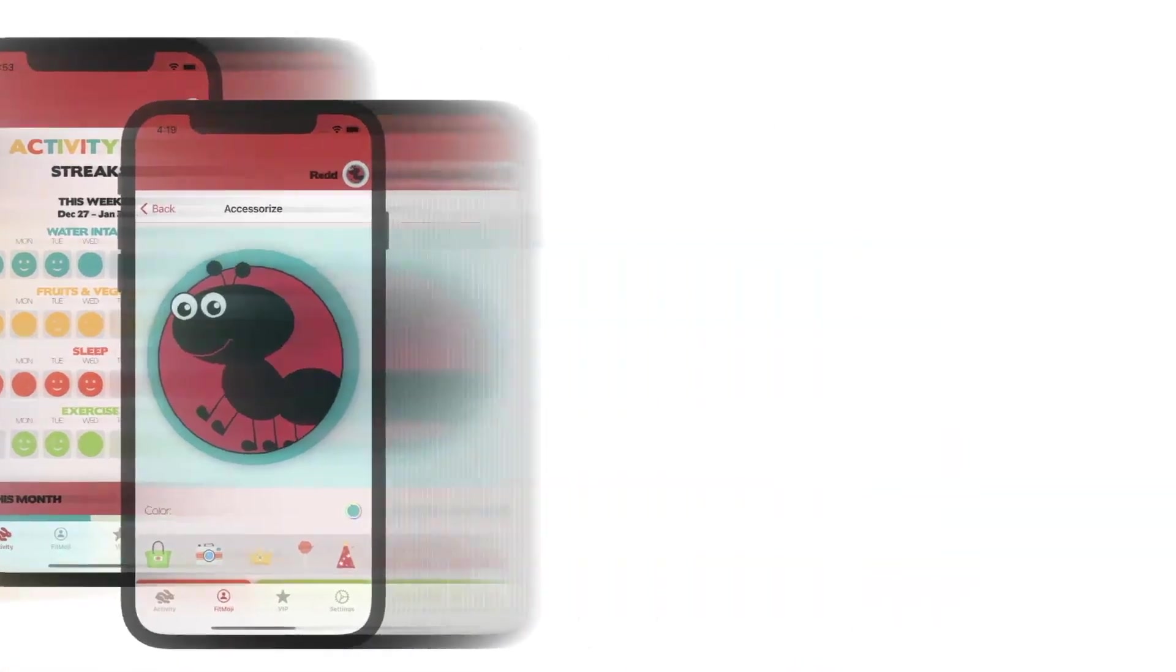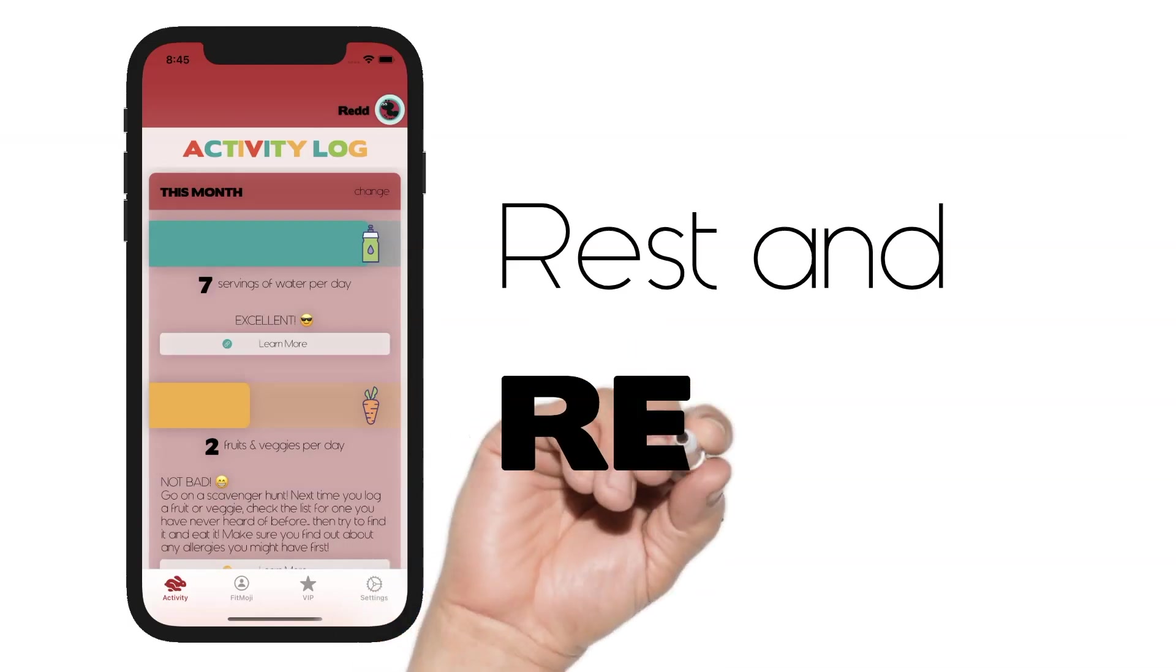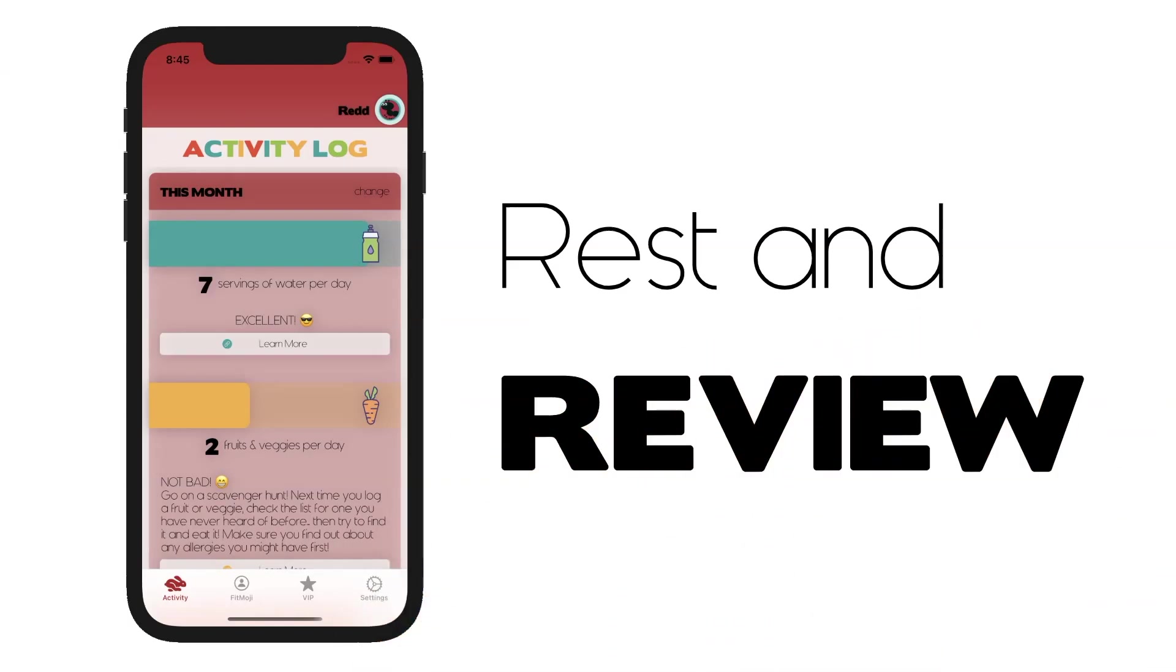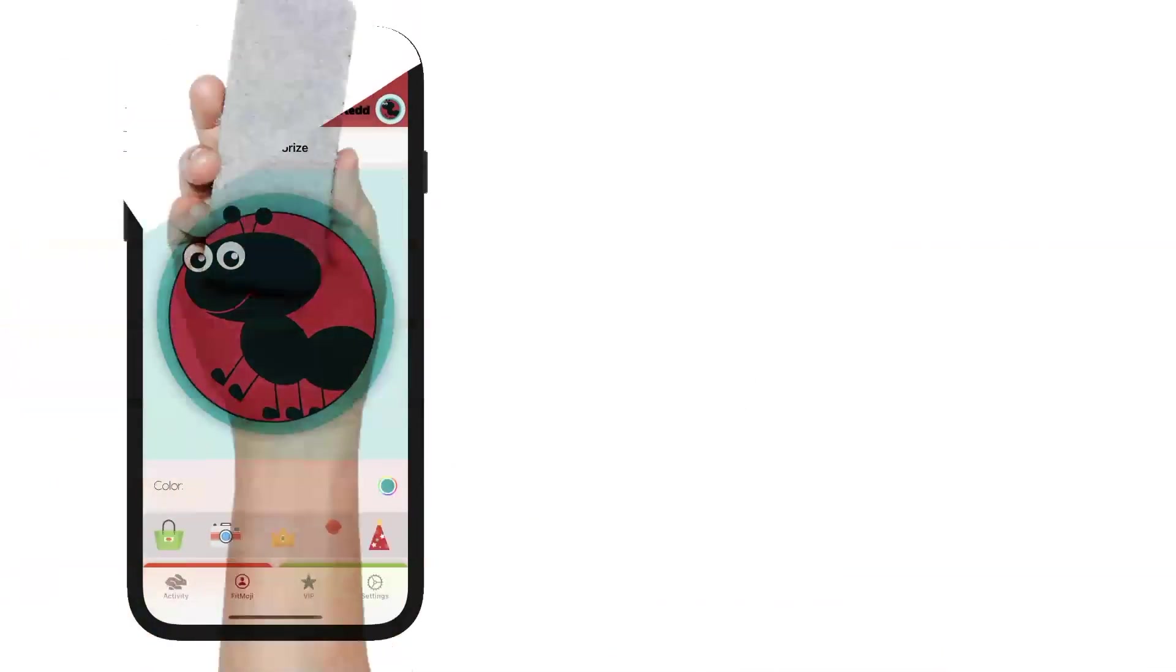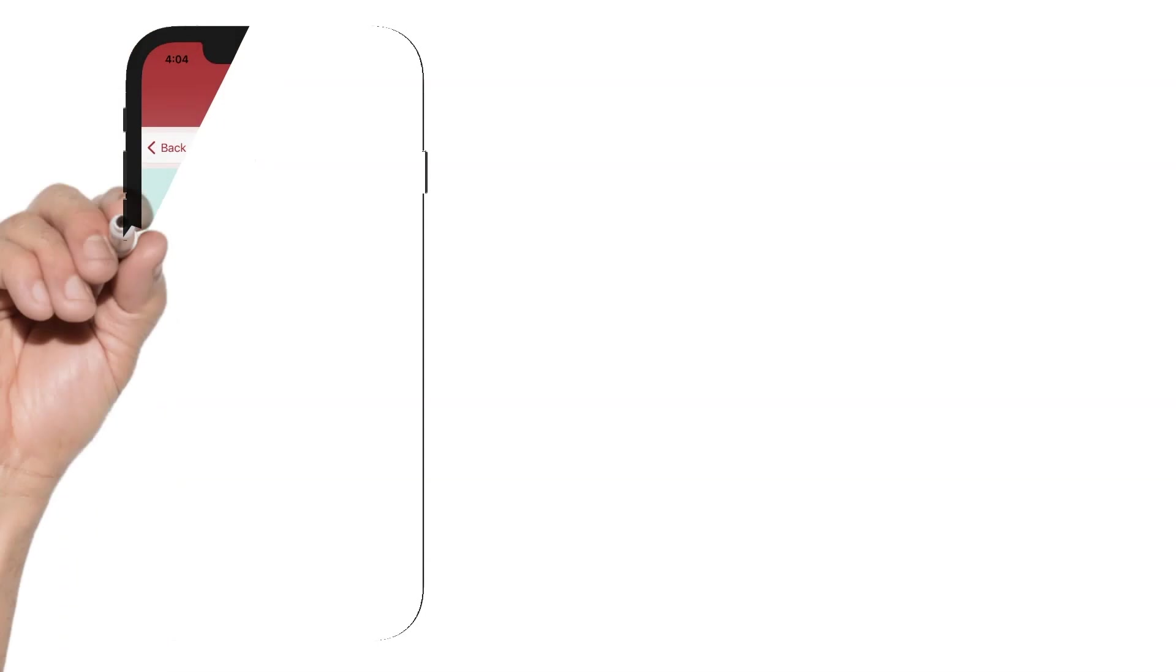Sunday is your rest day. Take this day to review all of your great habits from the week prior and to find the best look for your fitmoji.